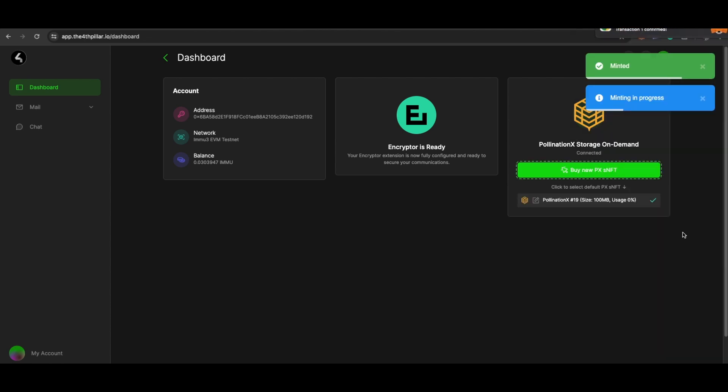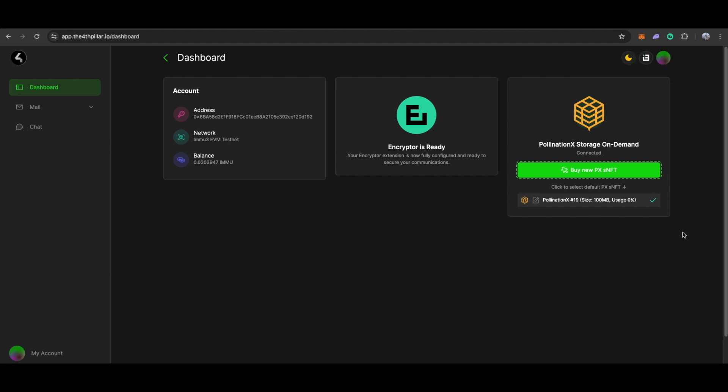And just like that, you've acquired your very own storage NFT, ensuring data ownership through decentralized storage, like an on-chain USB drive. You are now fully equipped to utilize this powerful communication tool and send your first on-chain emails and messages.